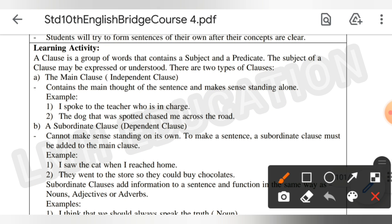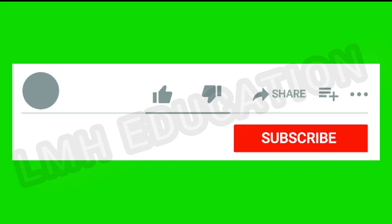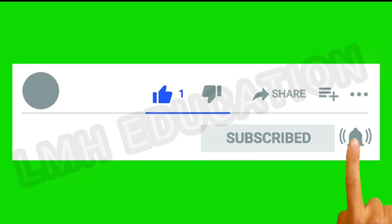These are the things given about clauses and their types. Thank you for watching. If you like the video, don't forget to hit the like button and share. If you're new to the channel, don't forget to subscribe. Thank you.